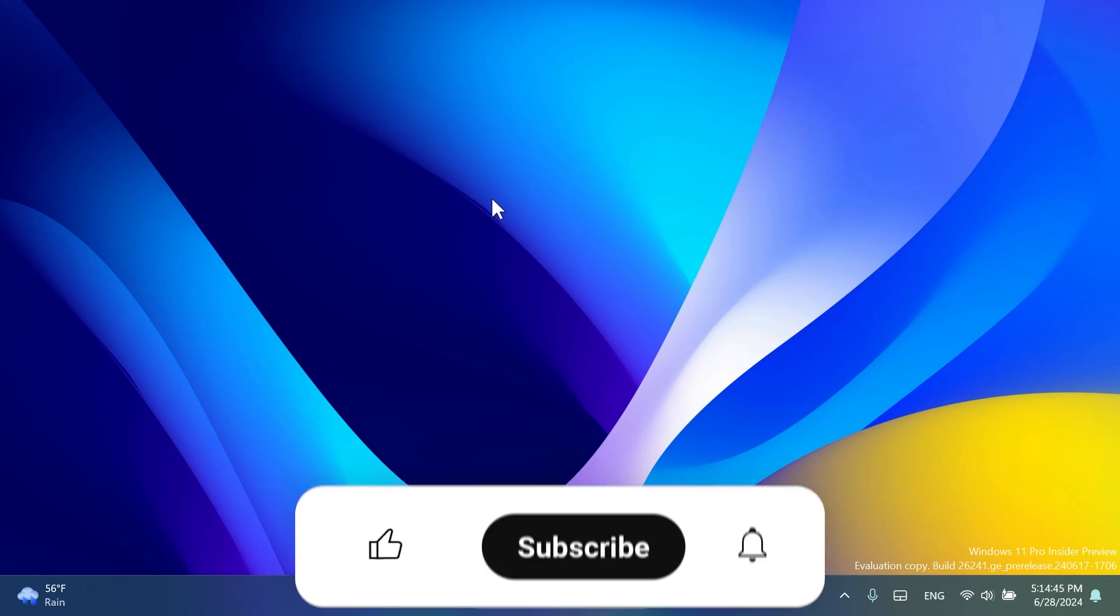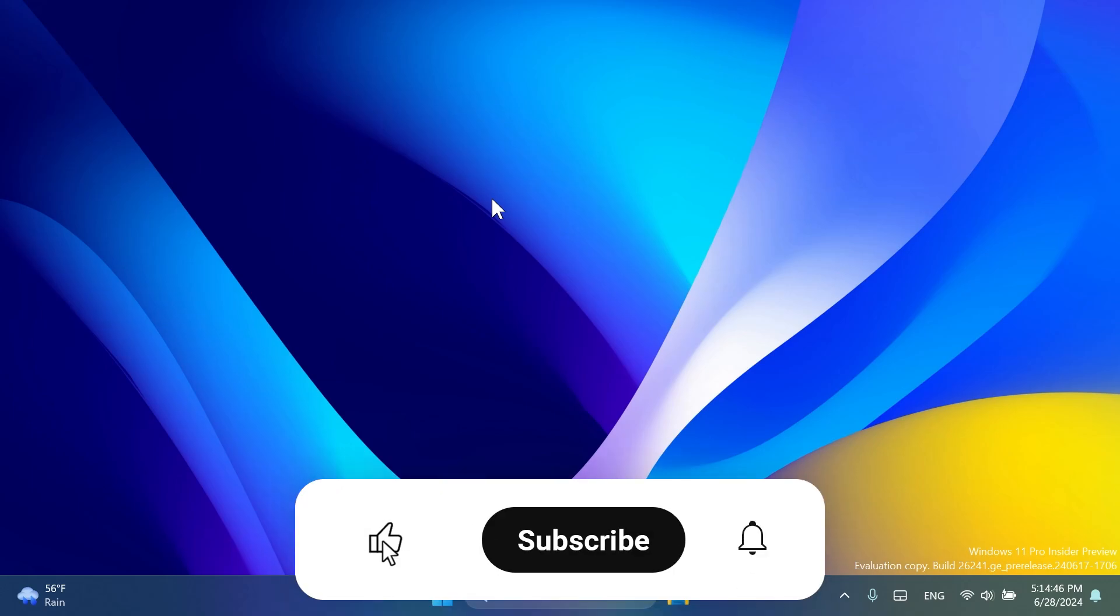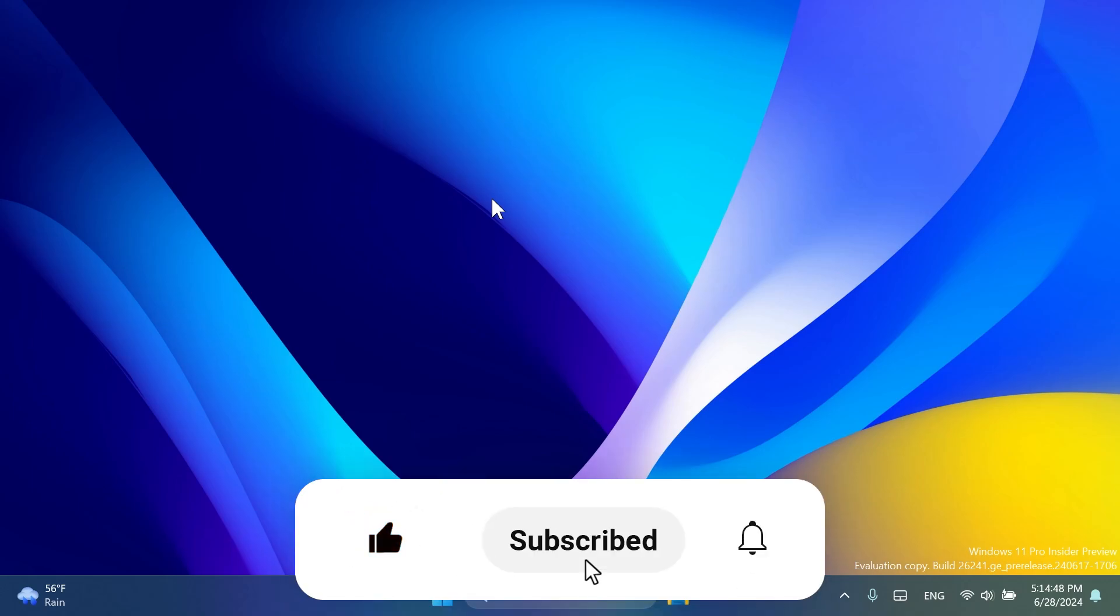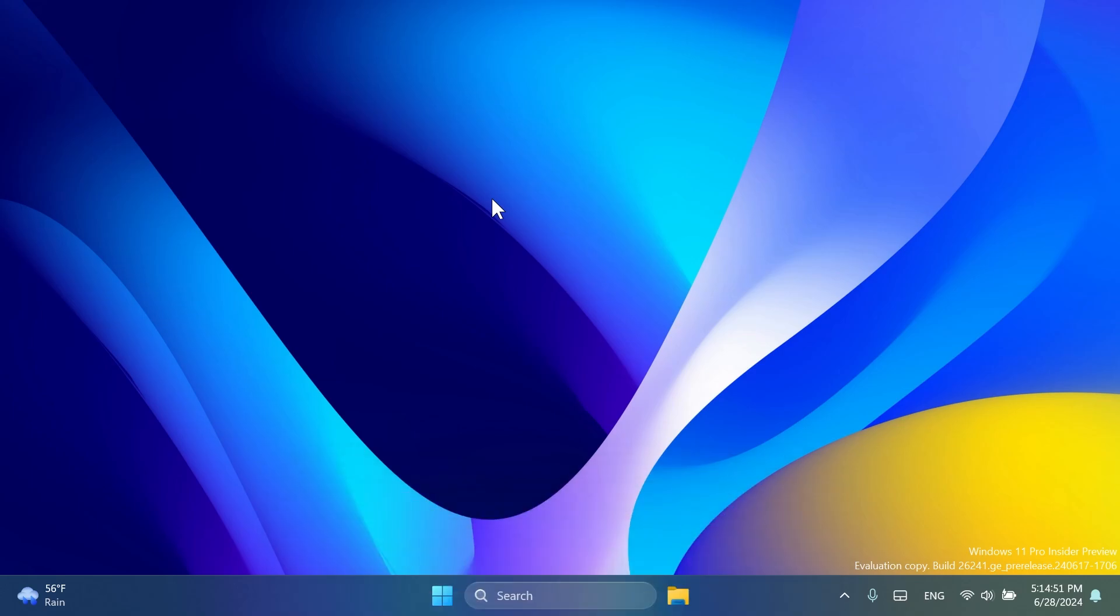If you enjoy videos like these, please don't forget to leave a like below, and also subscribe to the TickBase channel with the notification bell activated so that you won't miss any future uploads like this one. So let's begin with the video.